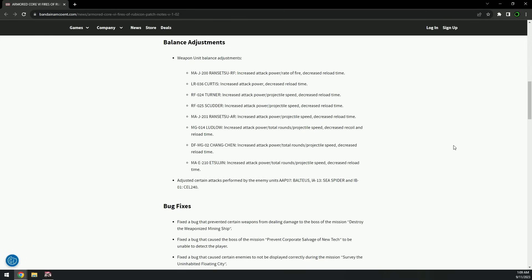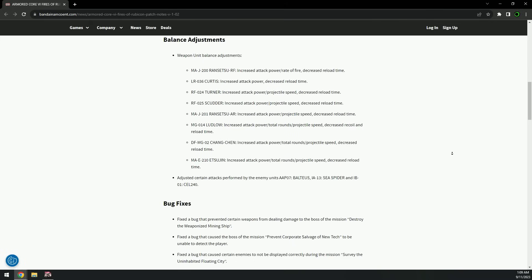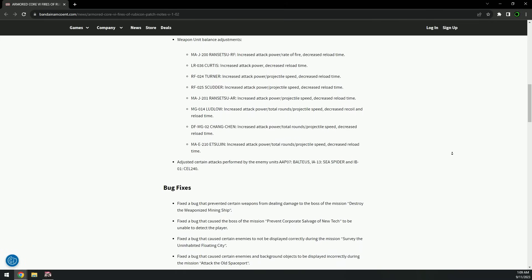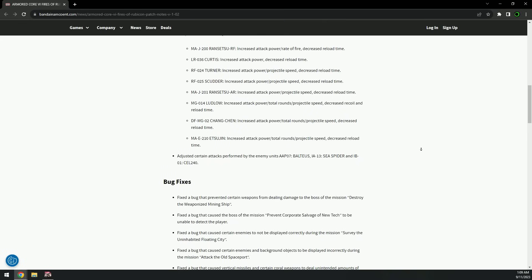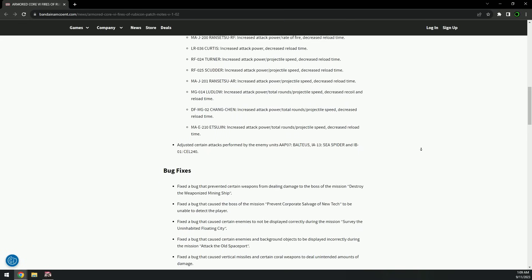Okay, Rancetsu AR as well - increased projectile speed. Ludlow has more total rounds and Chang Chang has more total rounds too. Okay, and the MAE - it's Sujin. Okay, awesome.